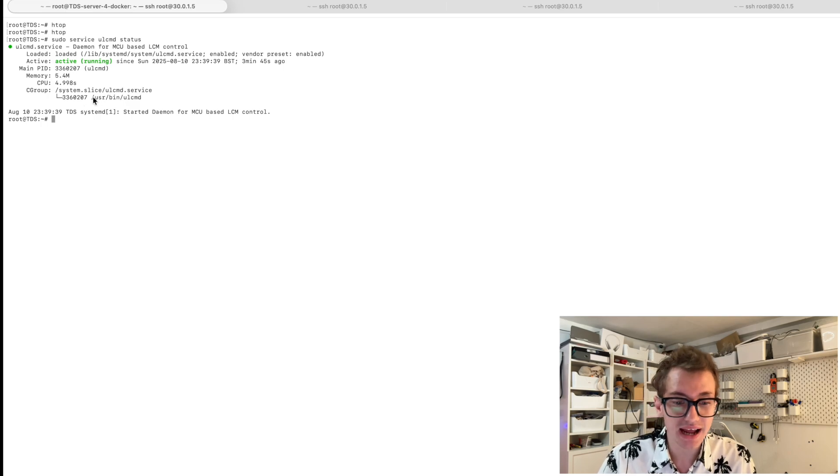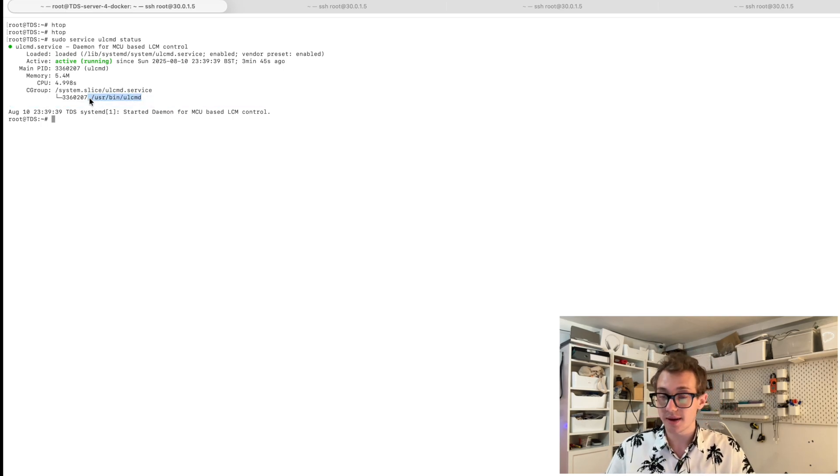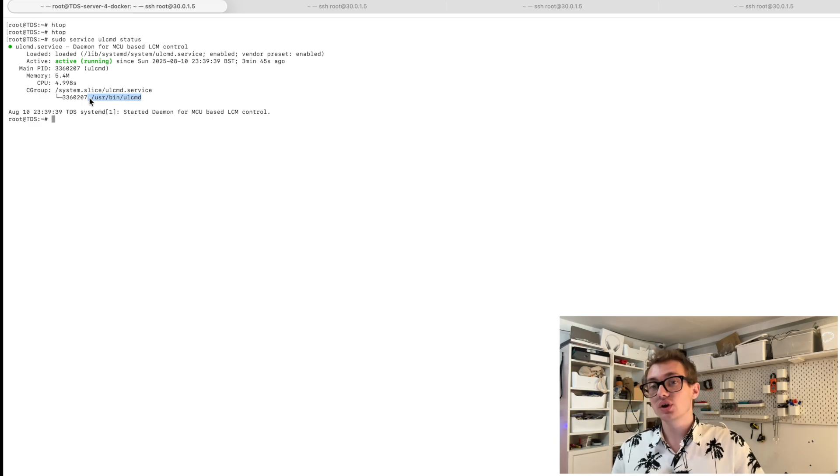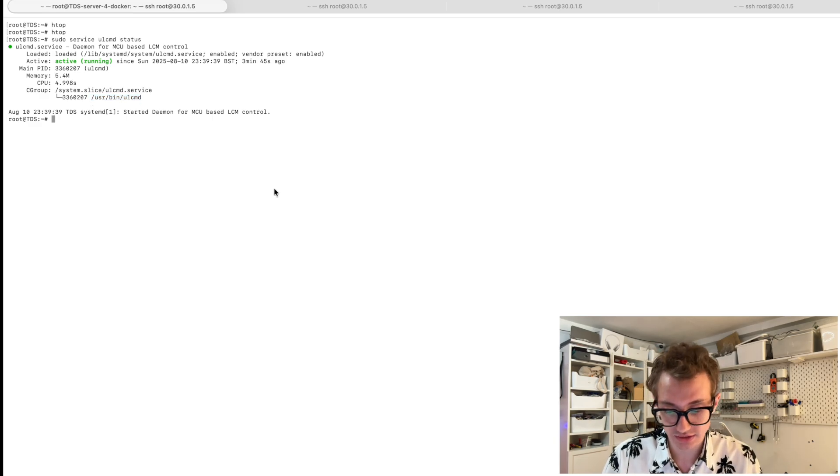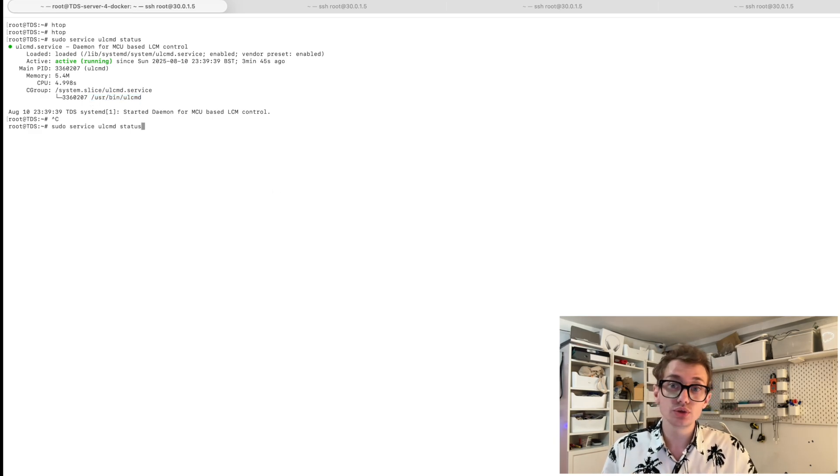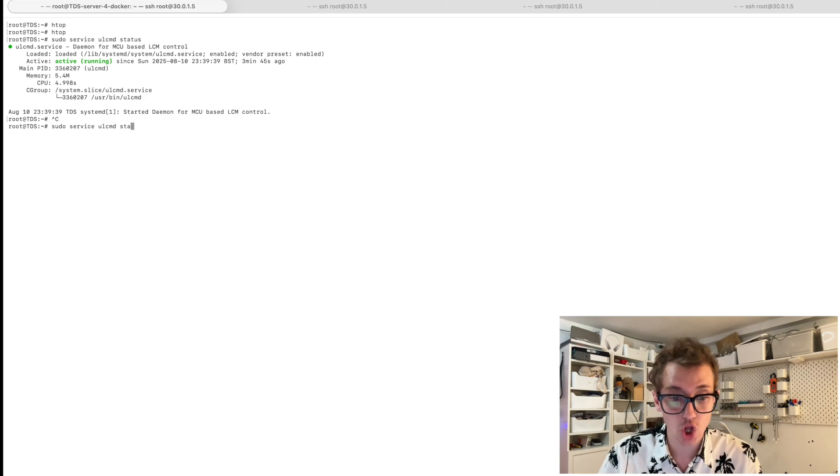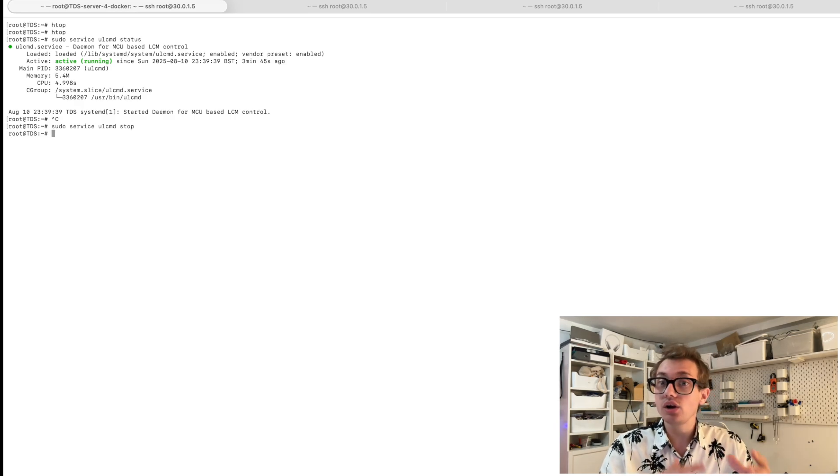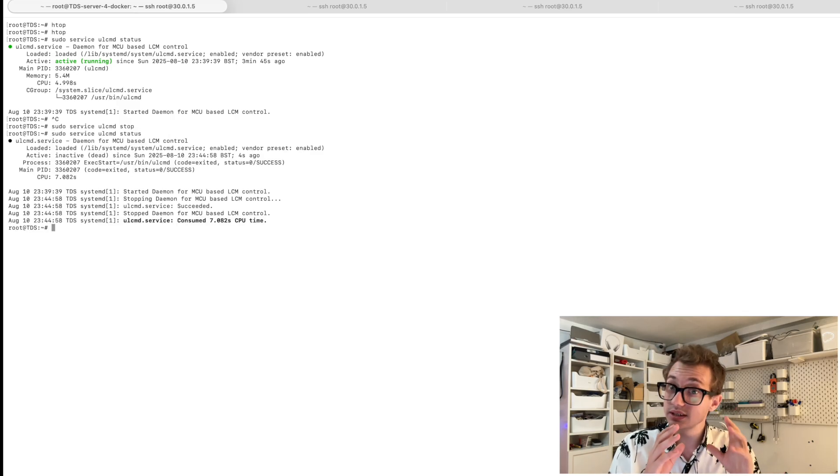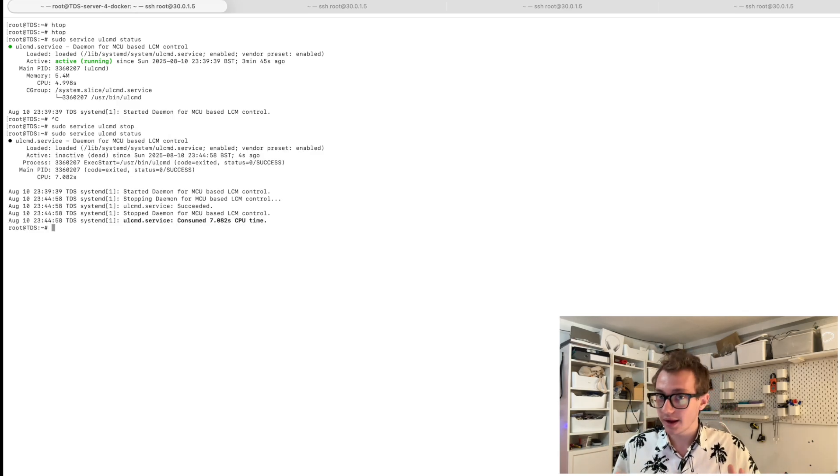And you can see that it actually only calls this one command, this ULCMD process. It doesn't do anything else. So if we stop this process by doing sudo service ULCMD stop, this stops that process from running, meaning it unloads that process. If we do the status check again, you'll see that it's now not running.